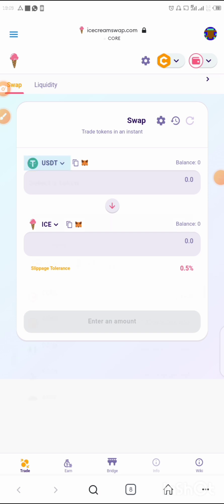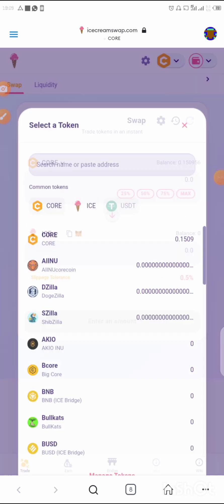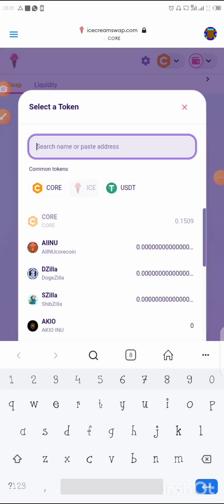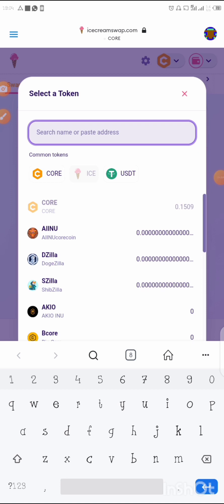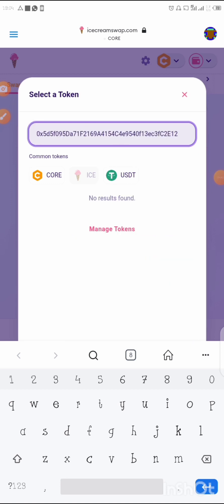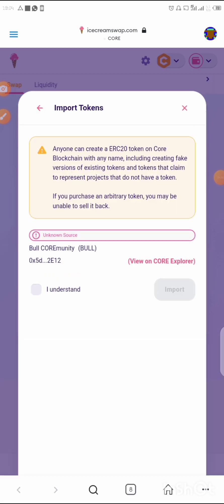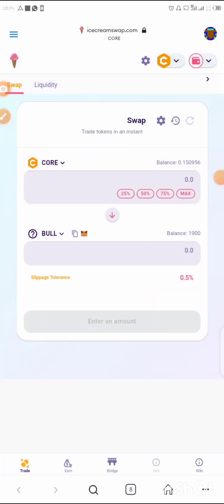In this case we're buying with Core, so tap on Core. As you can see, these are different coins available under the Core blockchain — most of these are scam coins, so be careful. Click on Core, then paste the contract address we copied. Press and hold to paste. The token appears — 'Bull.' The next thing is to click Import, then 'I understand' to confirm the import.